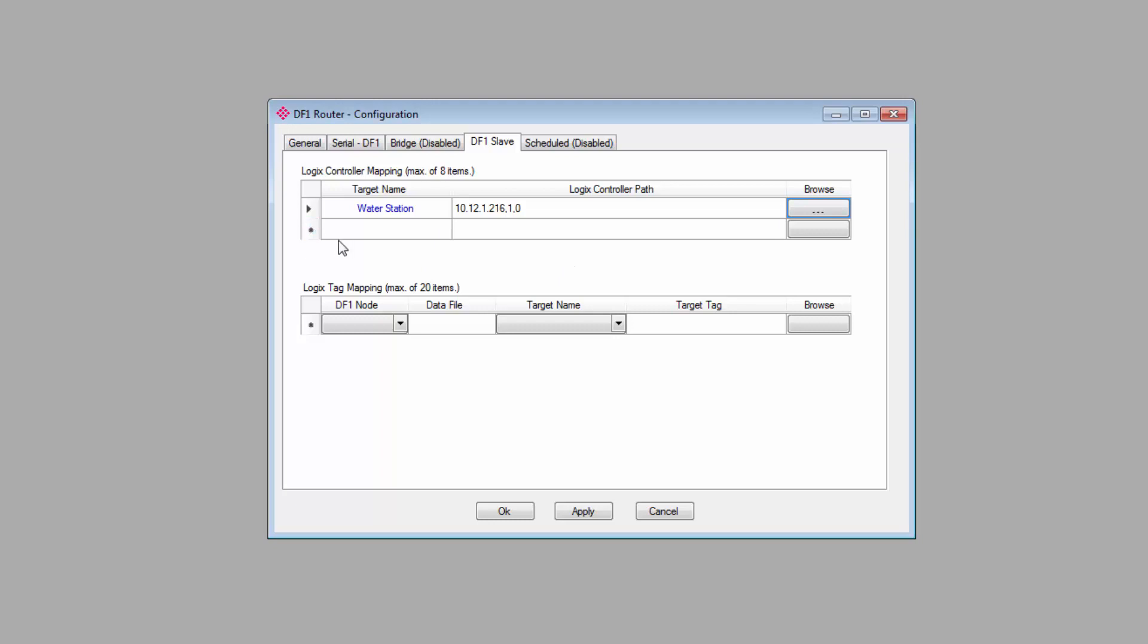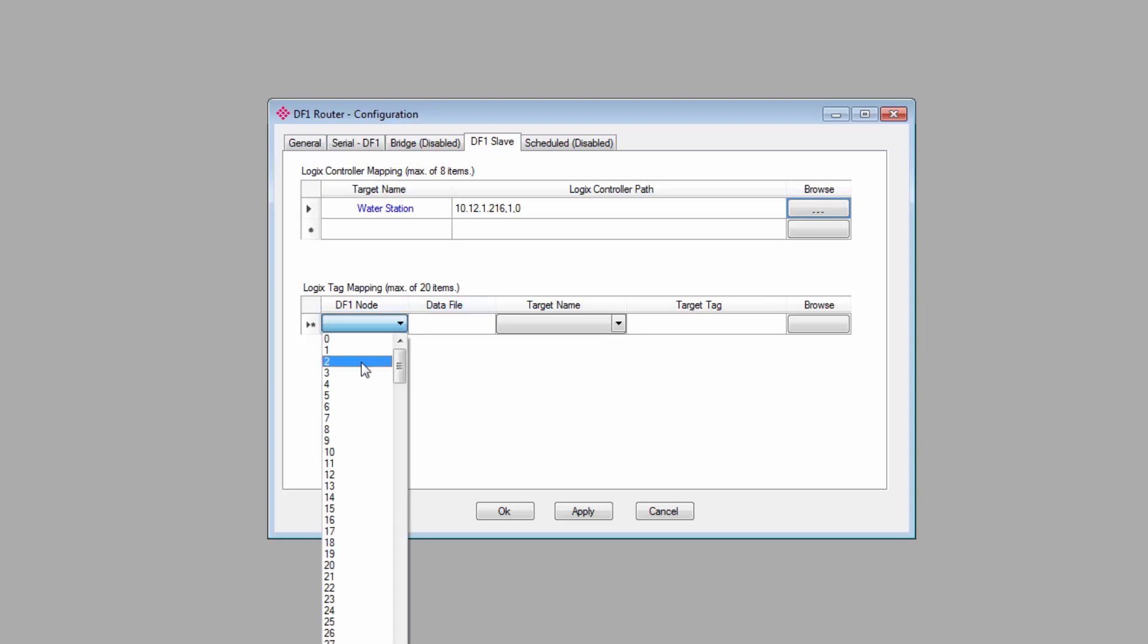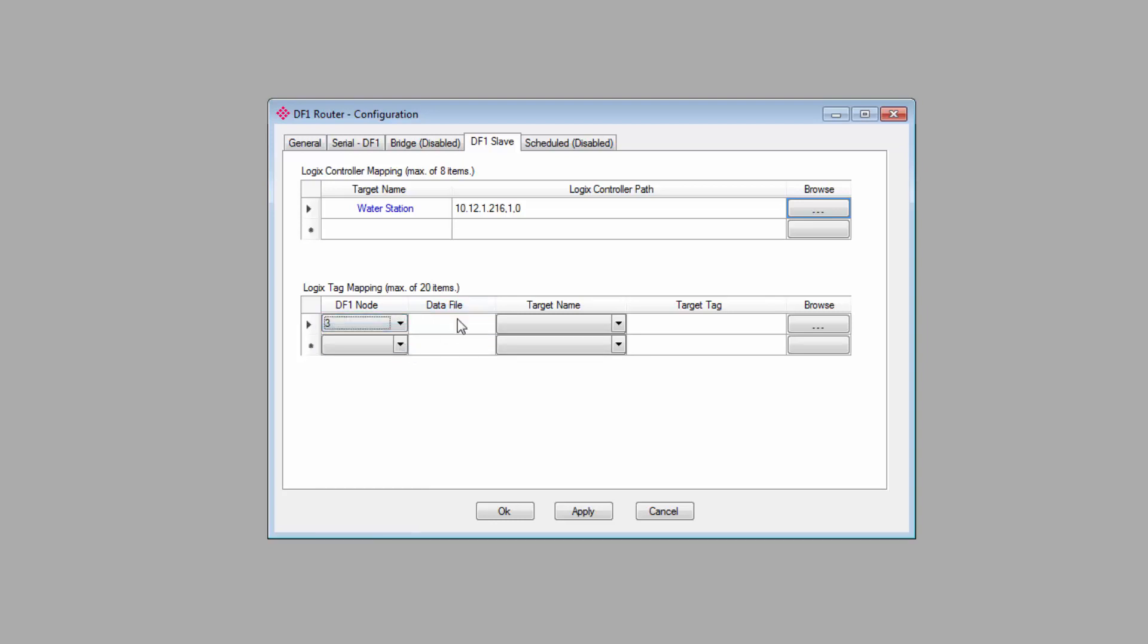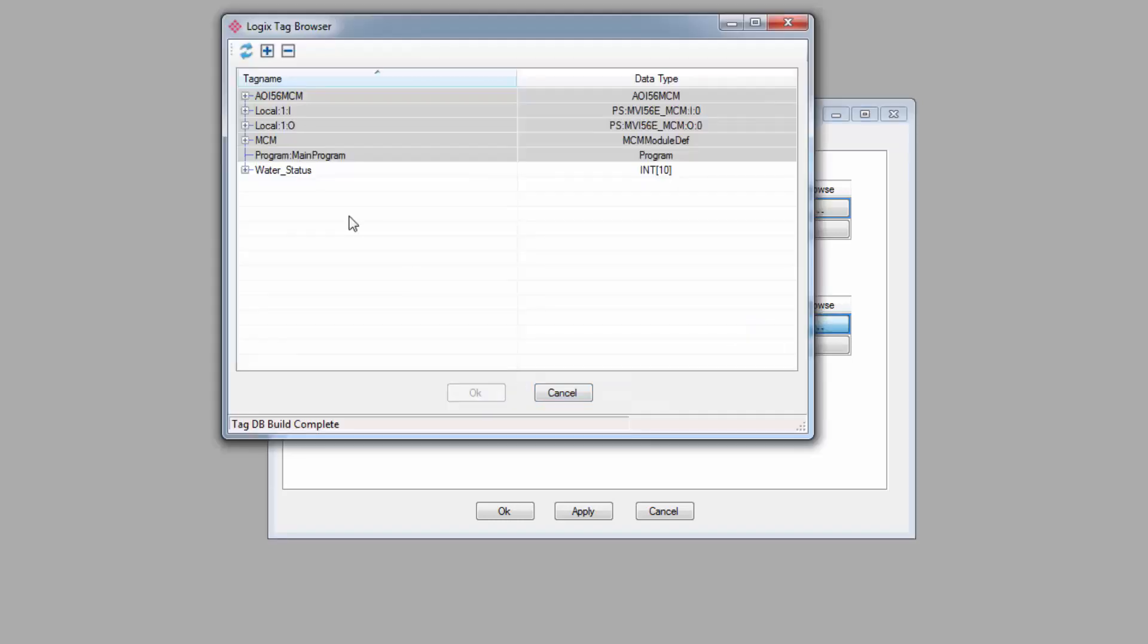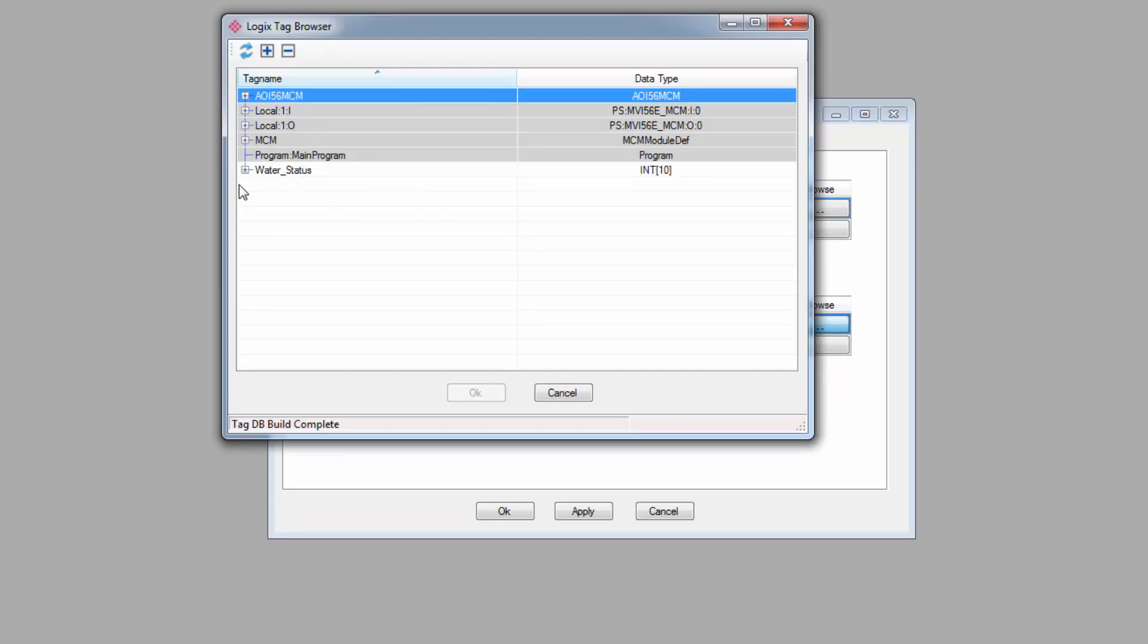At the bottom, under Logix Tag Mapping, you'll specify the node or nodes the PLX51 should emulate, and the corresponding data files will be mapped to the controller tags. First, enter the DF1 node that the PLX51 will emulate on the network. I've selected node 3. Next, enter the data file that node is expecting to read or write to. For me, it'll be N7. The target name corresponds to the Logix controllers identified above. So for me, it's Water Station. And then, the target tag is the target controller tag in the Logix controller. Simply click the Browse button, and you can browse your Logix controller.